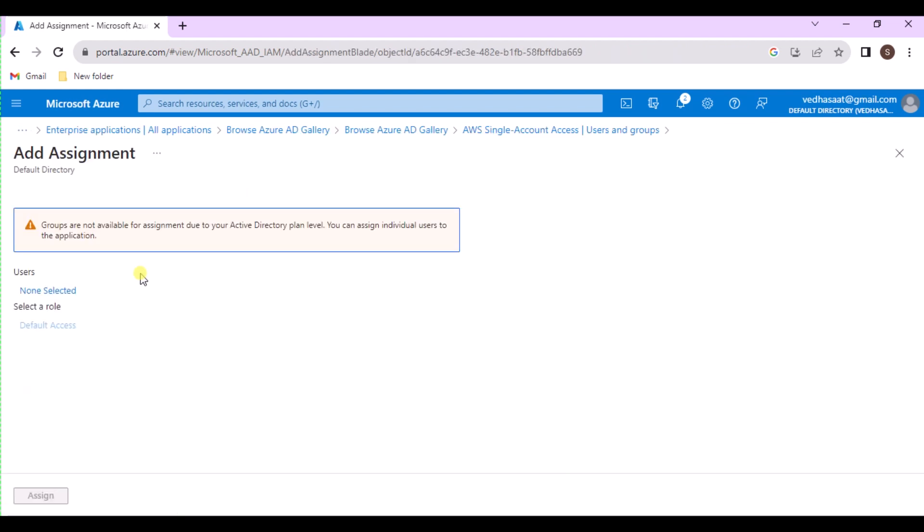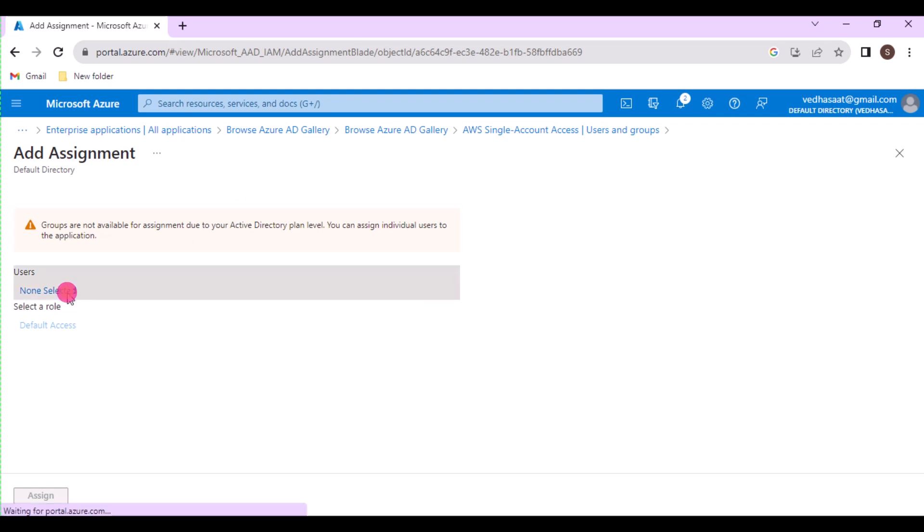In the search results, choose the user and then choose Select. On the Add Assignment page, choose Assign to add the user to the app.